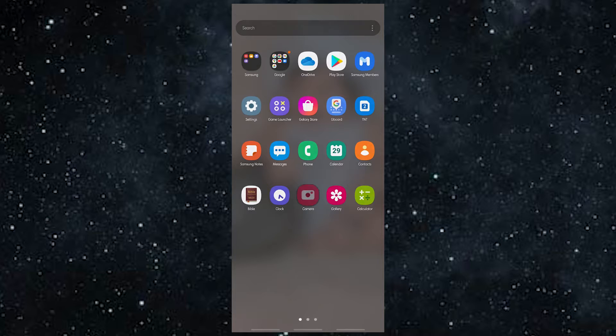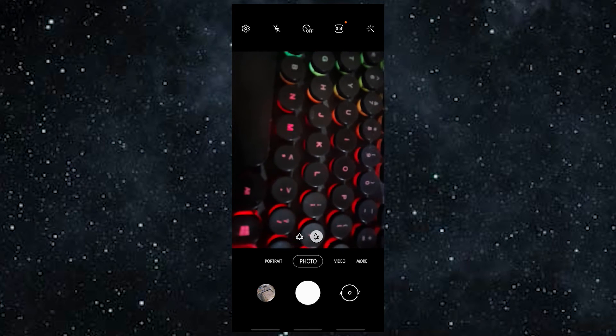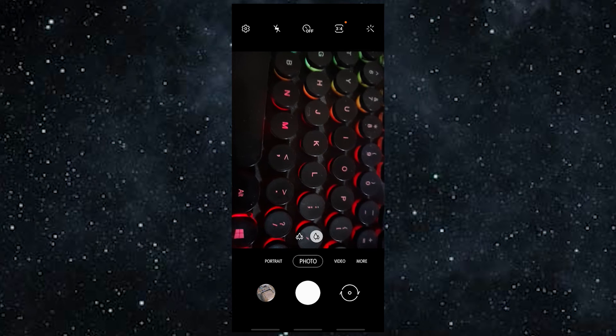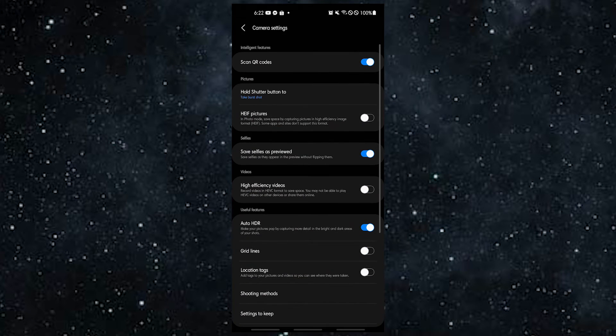To update your camera, open the Camera app, go to Settings, then tap About Camera.